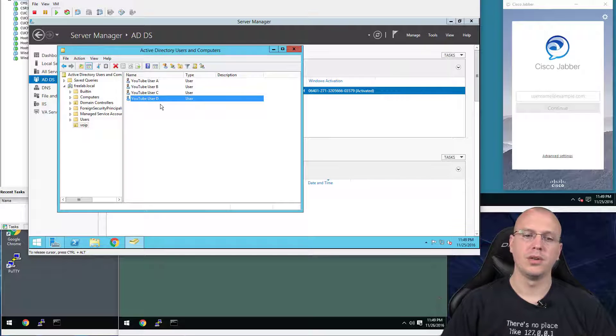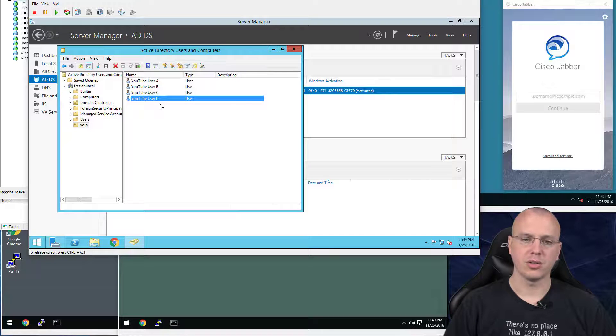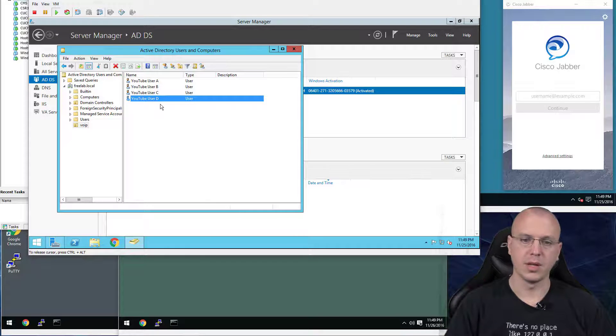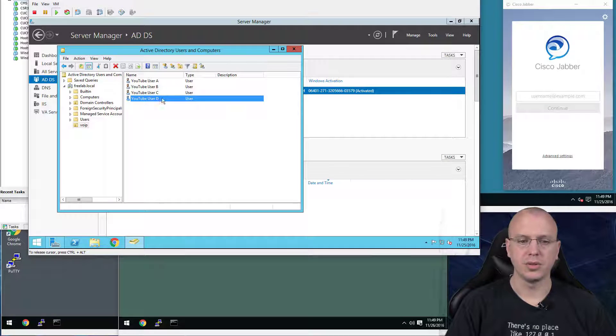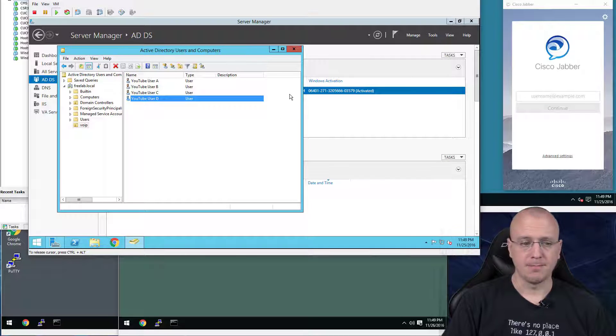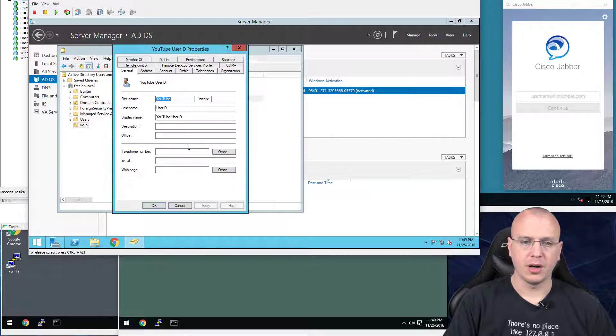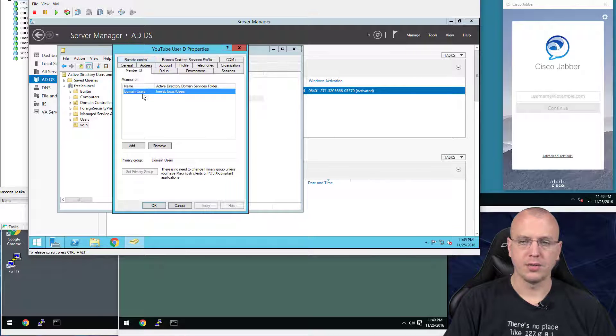And this is what we'll use with the LDAP integration to reference for the search tree to find the users. And that's pretty much it. I didn't change any groups. These are all part of the domain users.